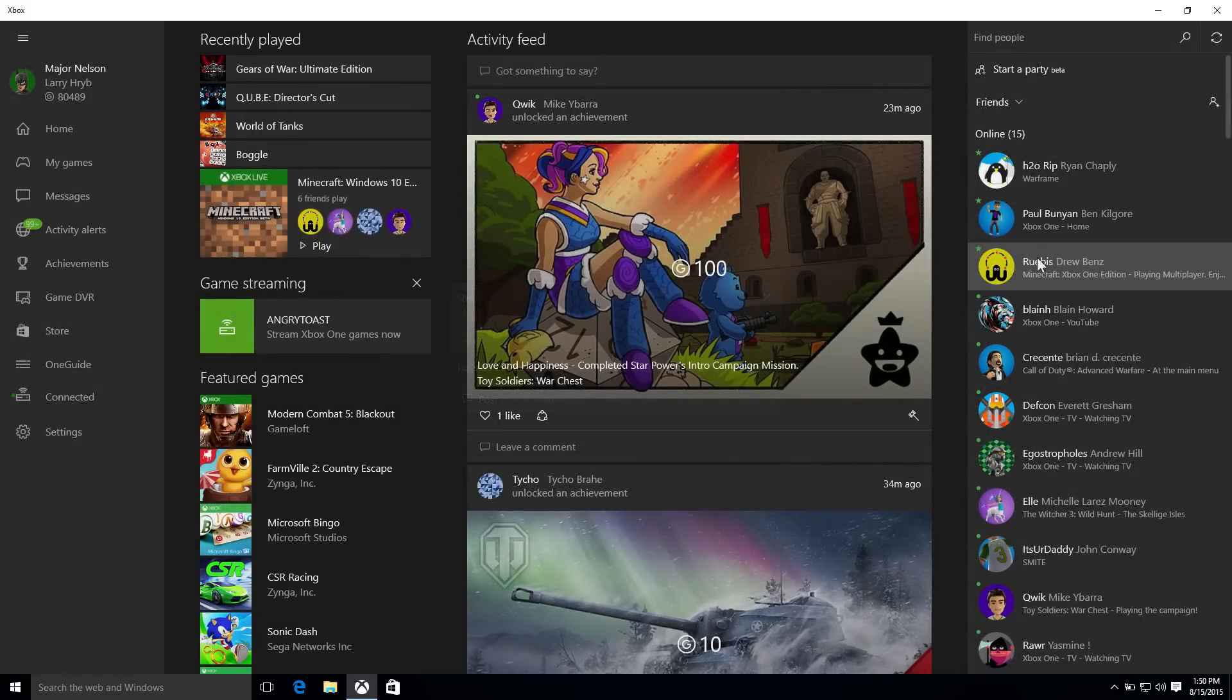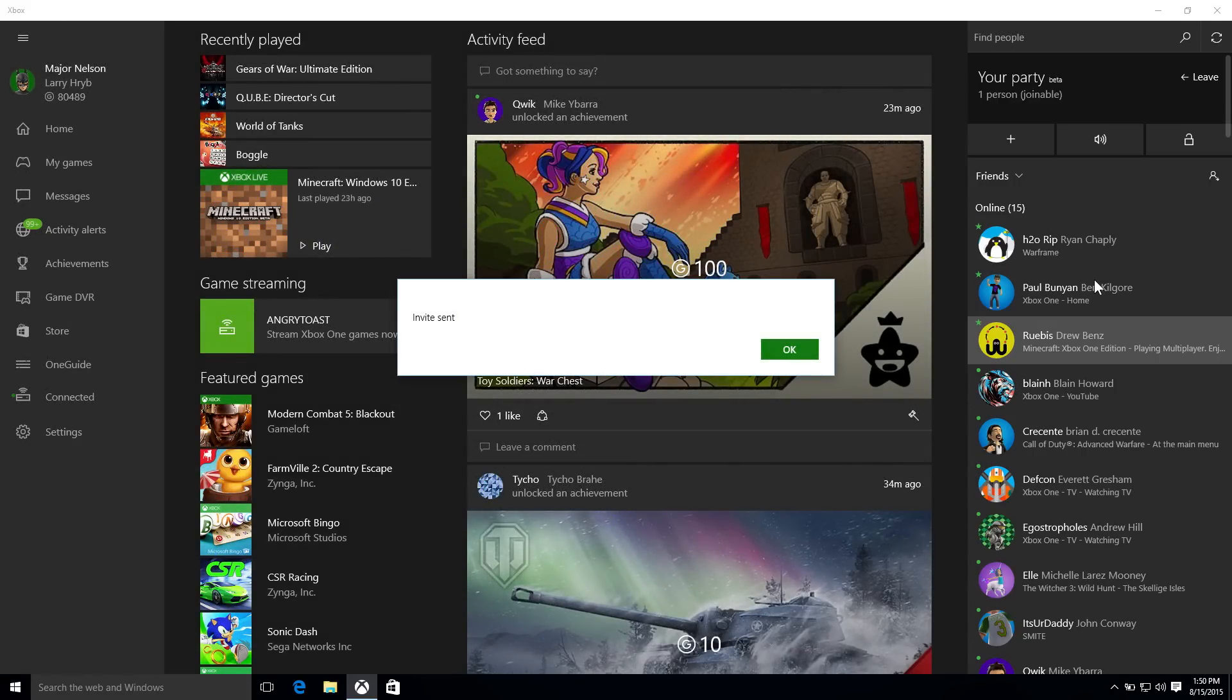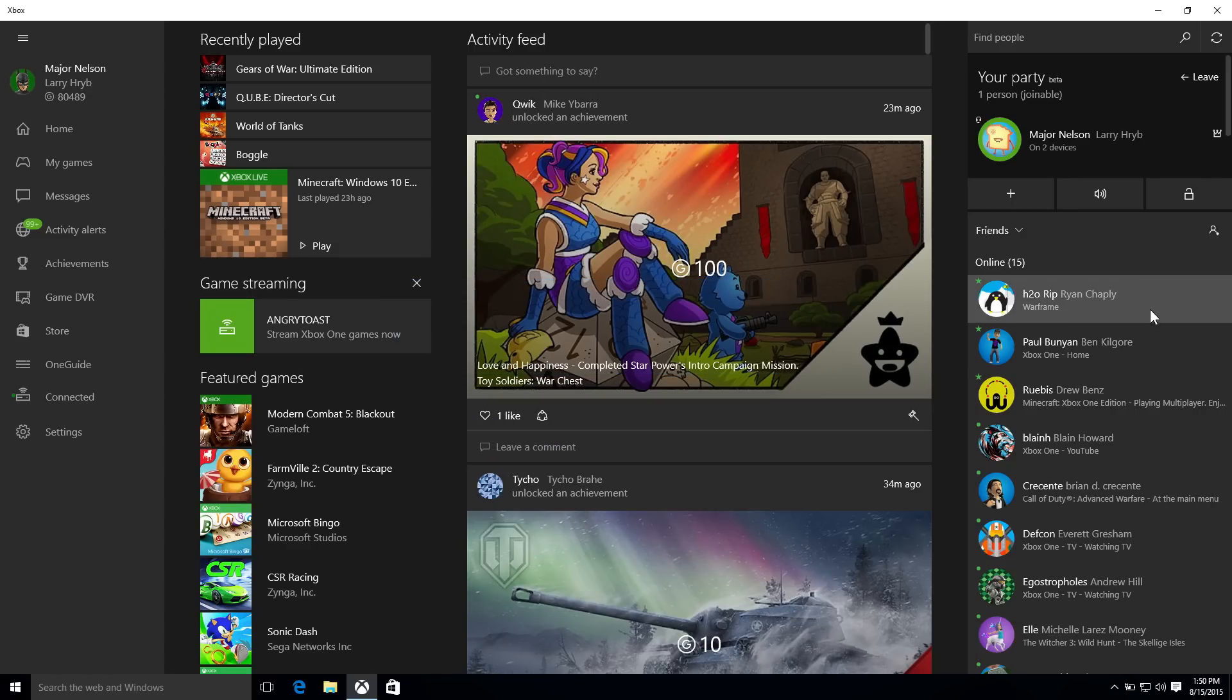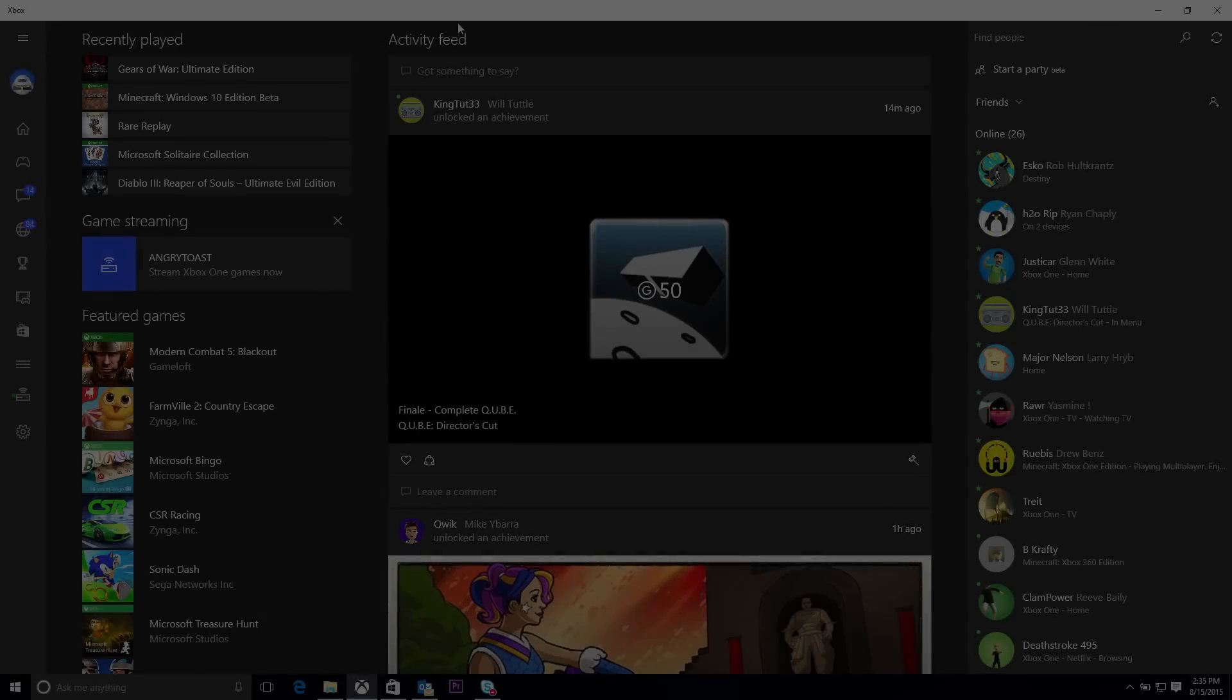Or you can invite them to a party, which will start up the party automatically. And when your friend accepts the invite, you will be chatting with them, whether they're on Windows 10 using the Xbox app or on their Xbox One.